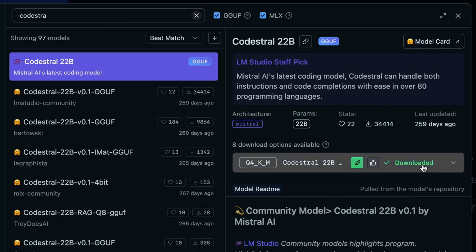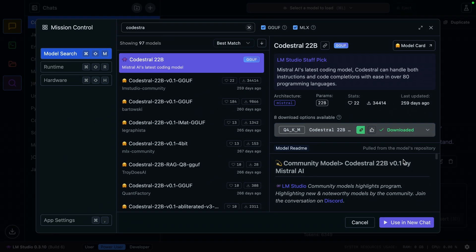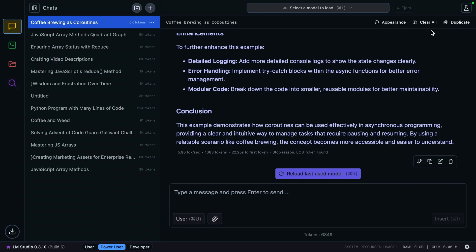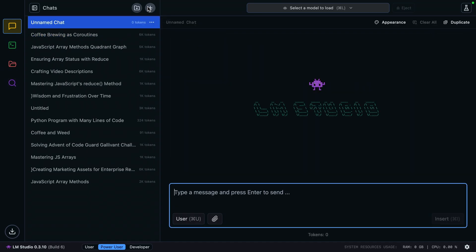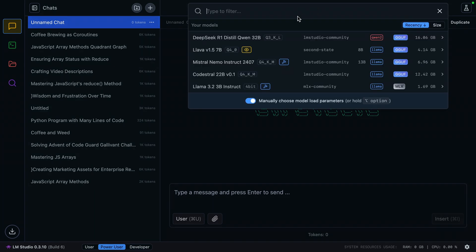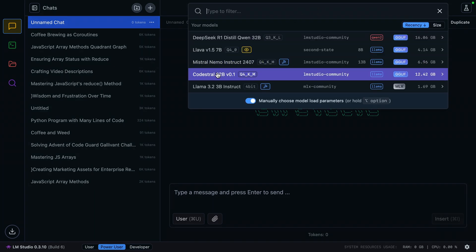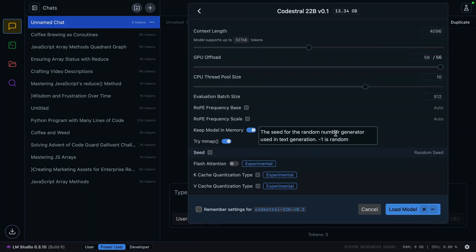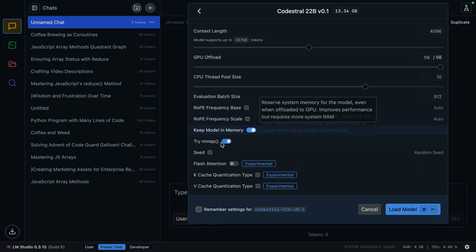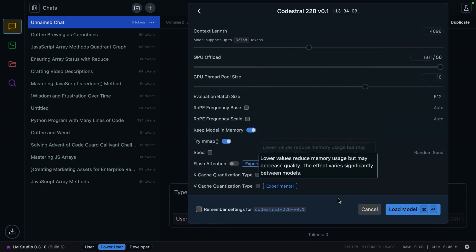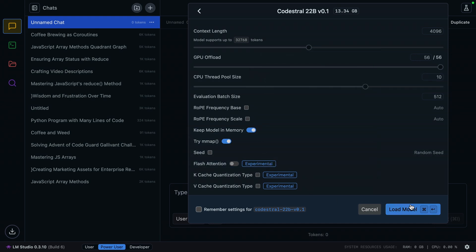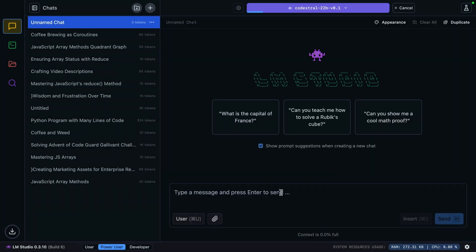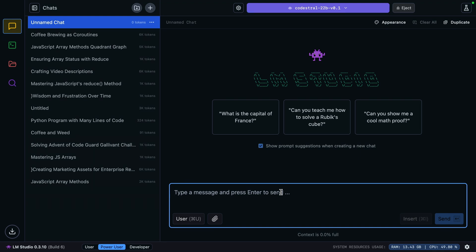I've already downloaded this model, so all that's left is to load it. We can click the play button to start a new chat, or create a new chat using the chat interface. In this chat, I'll load Codestral. We can set all of the parameters based on our needs, system resources, and what else we plan to be running. I'm just going to load it with the defaults right now, since this is pretty much all I have open besides OBS.